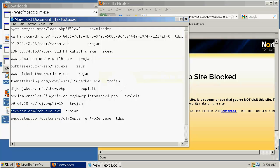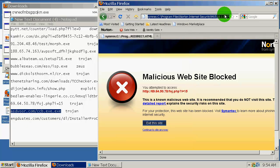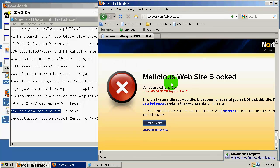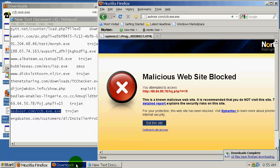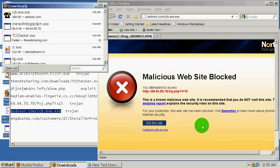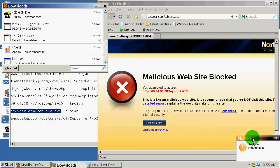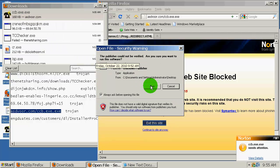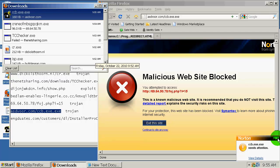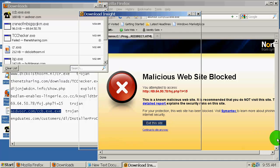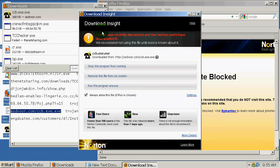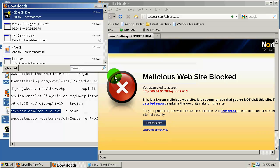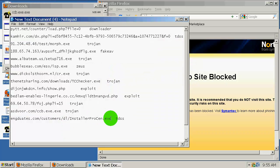Here is another trojan. Let's download this and wait for Norton's response. Nothing so far. There it is, needs attention. I will run this file. Let's see what Norton says. This file was recently discovered and a few Norton users have downloaded it. We recommend not using this file until more is known about it. So I will remove this file from my system.